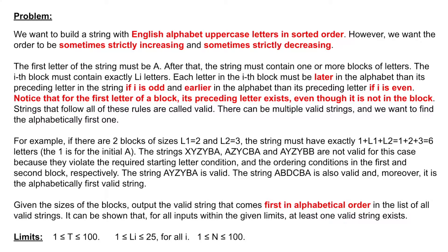This string starts with a single letter A, then add blocks of these strings. Output the valid string that comes first in alphabetical order in the list of all valid strings.